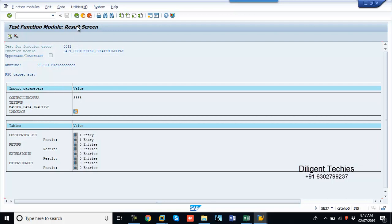So next go back. Back. Now BAPI cost center. Create multiple. Now we are in this BAPI. Back.